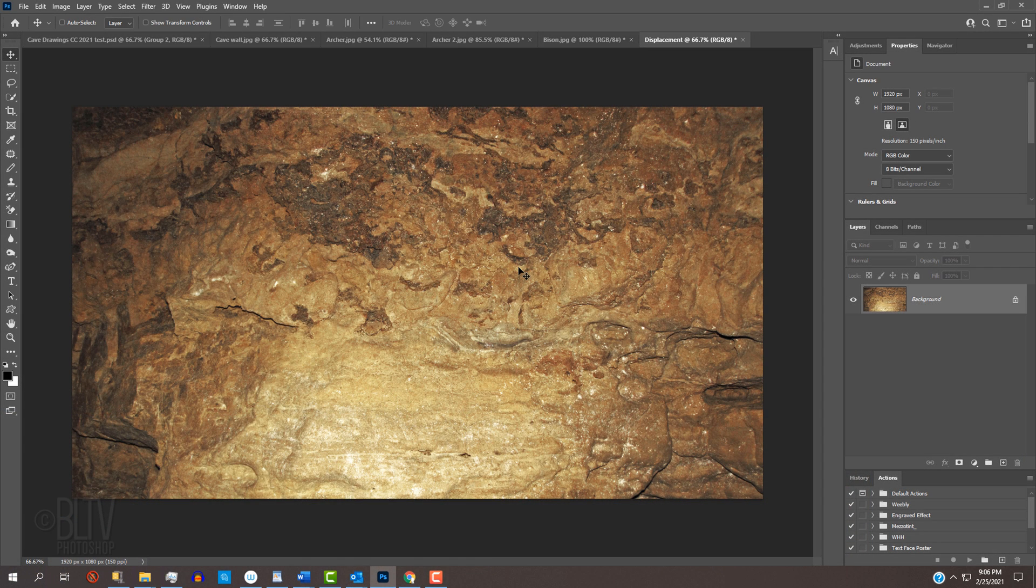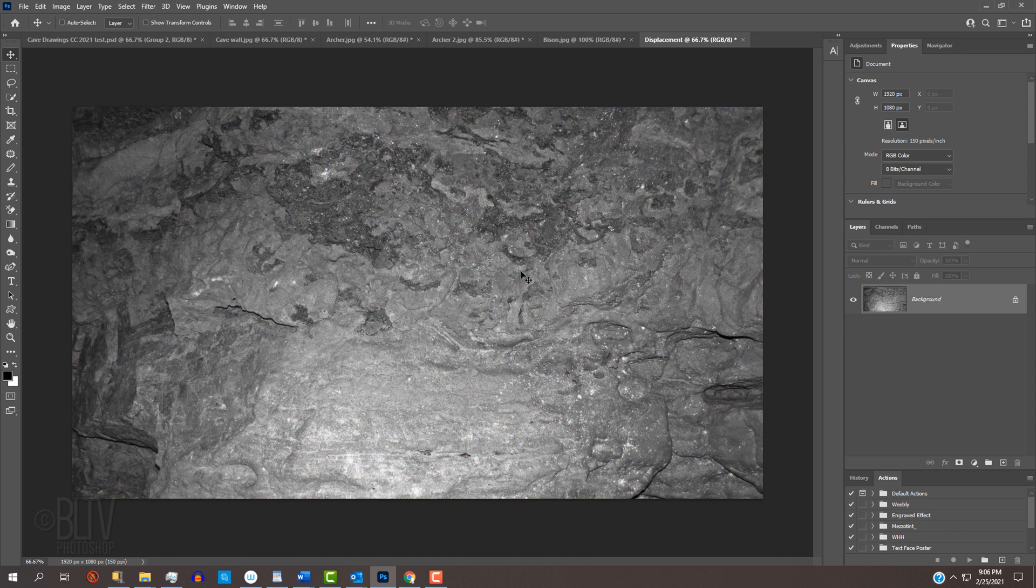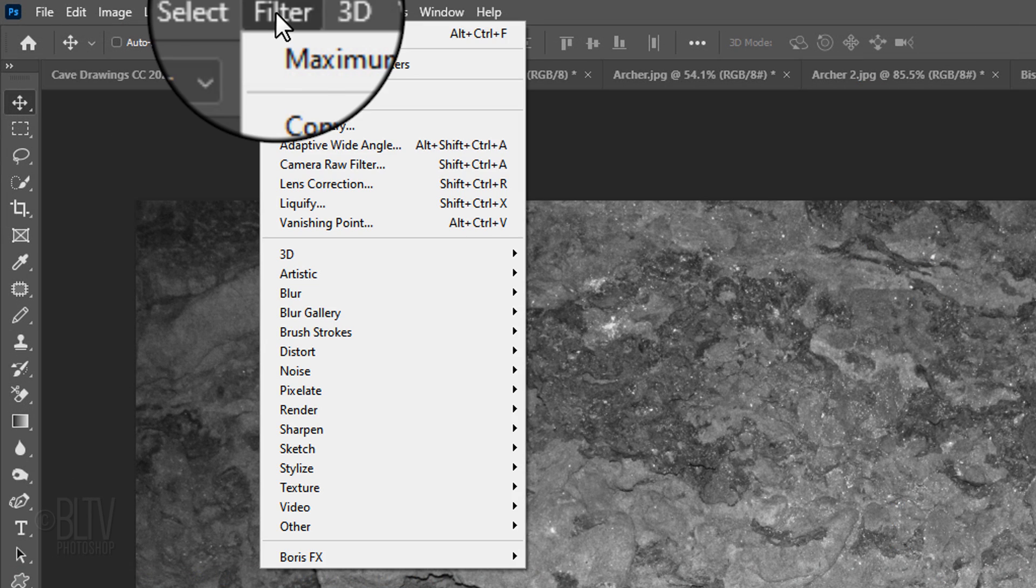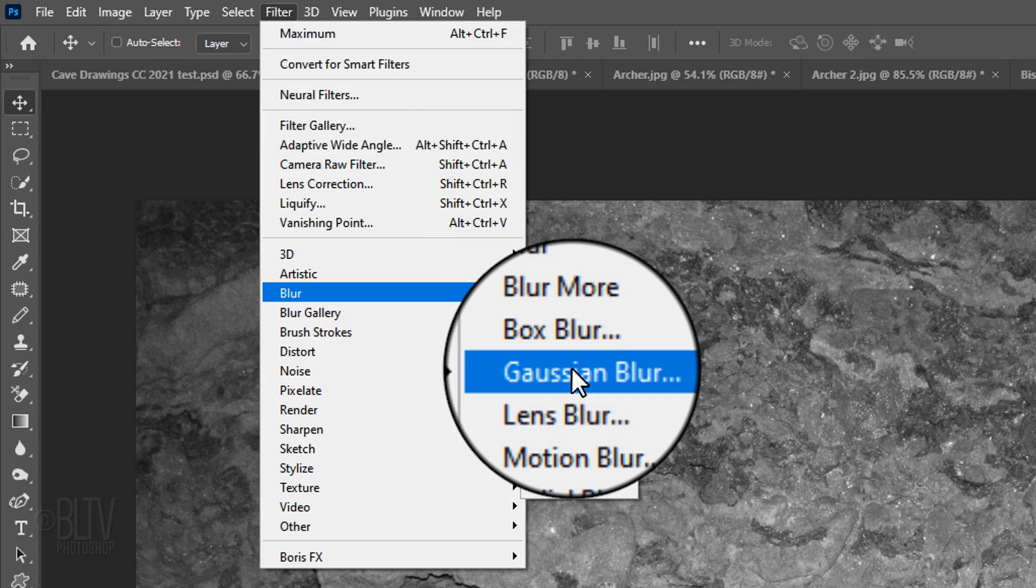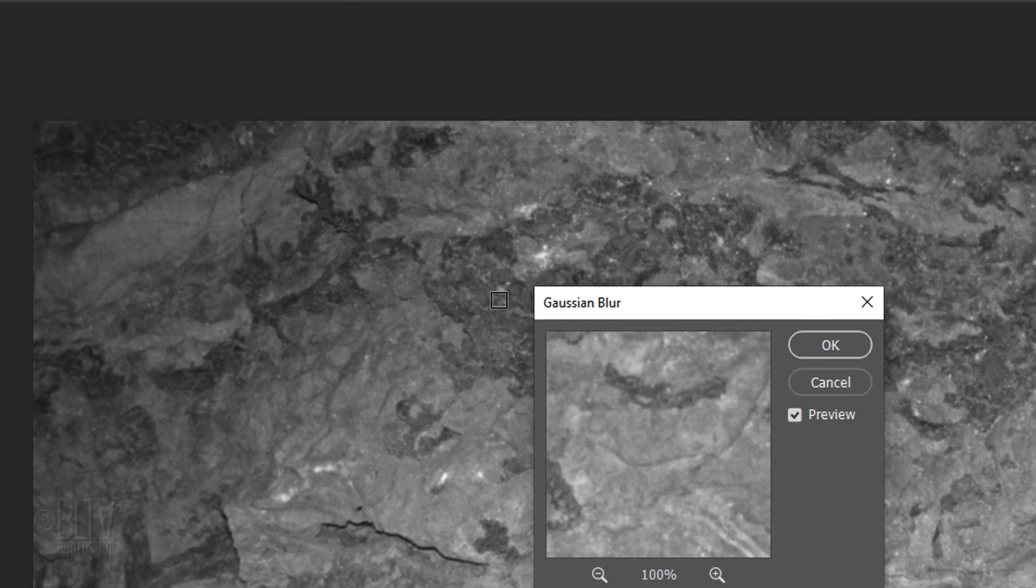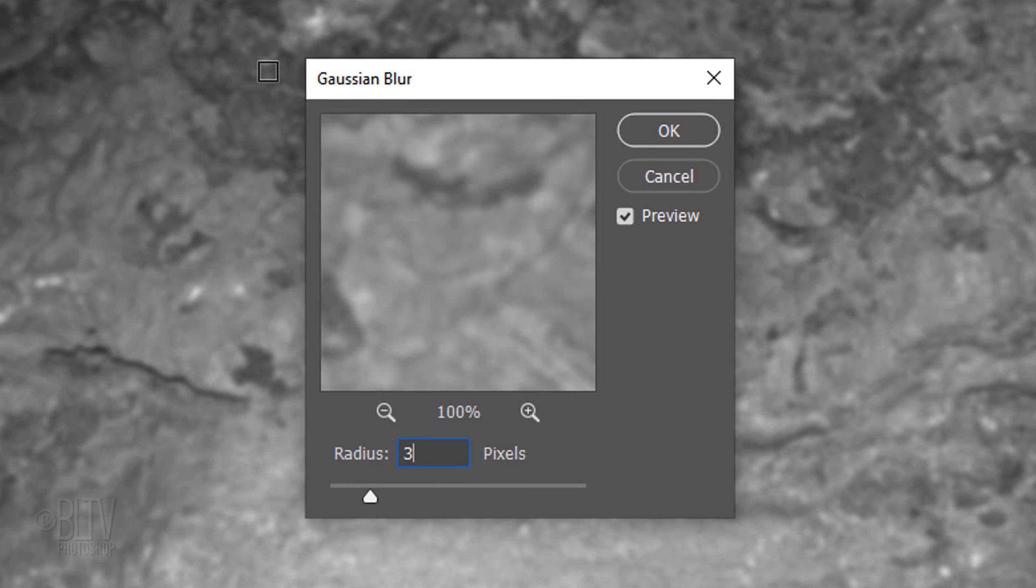Since displacement maps look best when their color is removed and then blurred, press Ctrl or Cmd+Shift+U to desaturate it and go to Filter, Blur, and Gaussian Blur. Blur it 3 pixels.